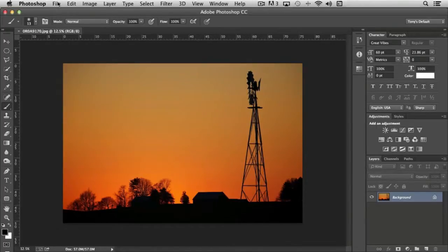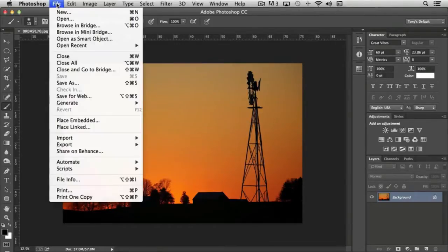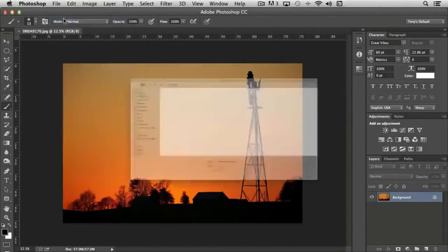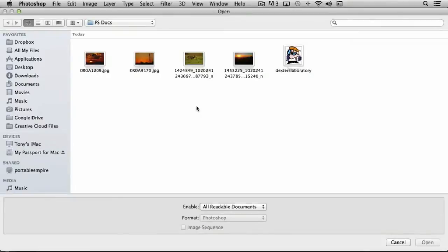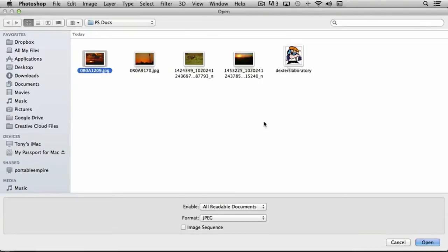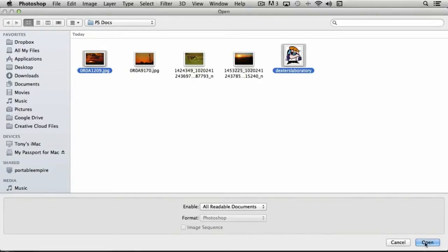Now, you can open multiple files when you're importing existing documents into Photoshop. You can simply choose File, Open, and then holding the control or the command key down, depending on whether you're on a PC or a Mac, you can select multiple files. So I could select this sunset and this cartoon character here, choose Open.